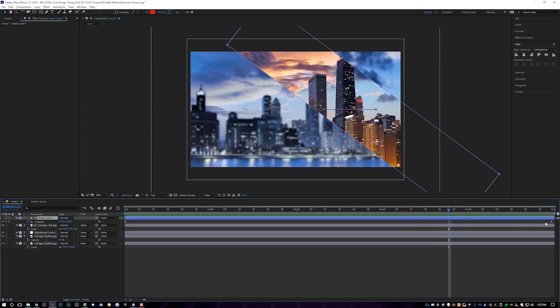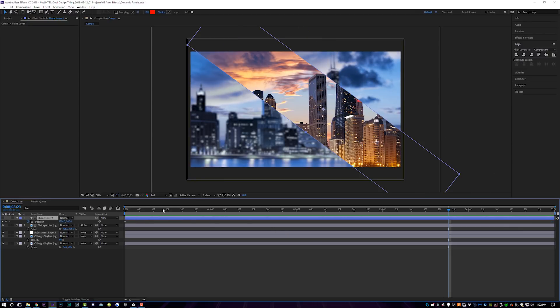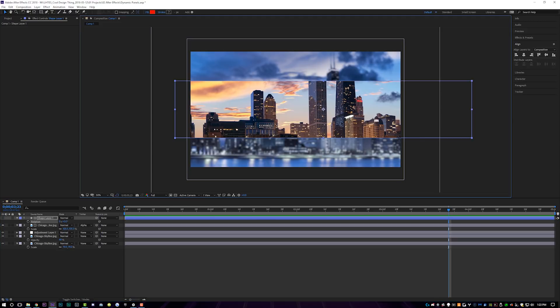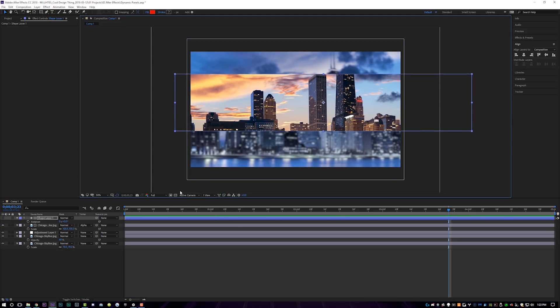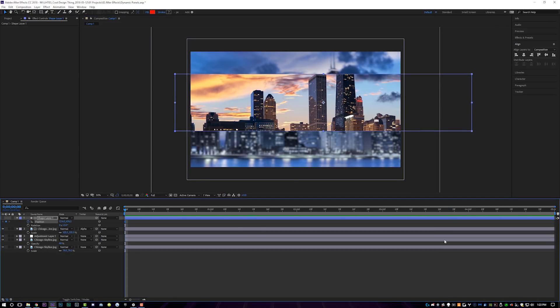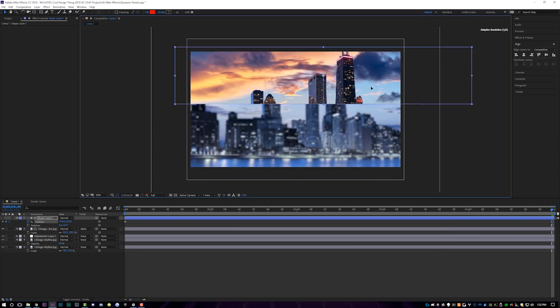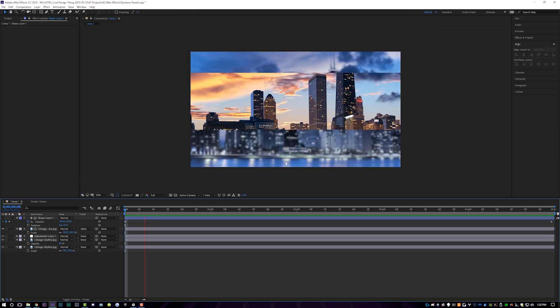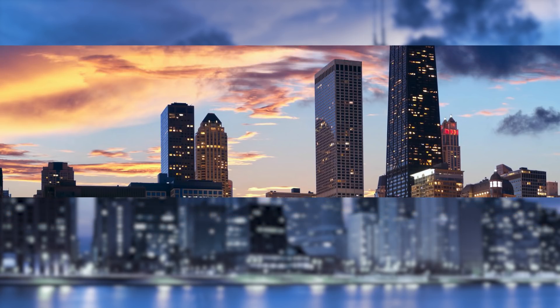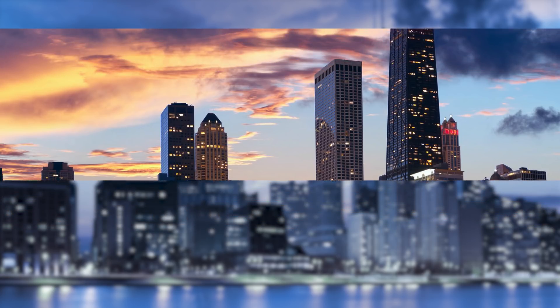We'll just delete these position data points here, we can rotate it back and maybe do something like this. And now we can just move this up in position. So I'll set a position keyframe here and come over here and set it up here. So now we're doing kind of a vertical mask reveal instead of a horizontal diagonal mask reveal.